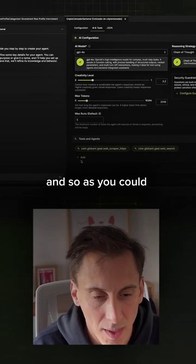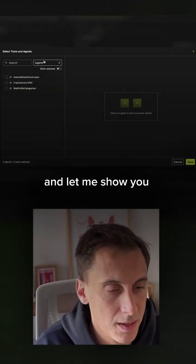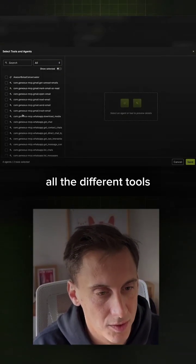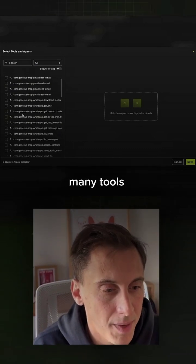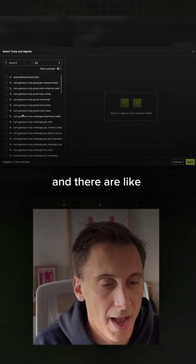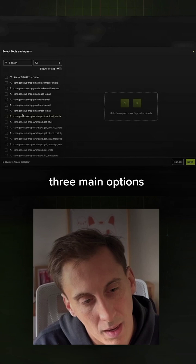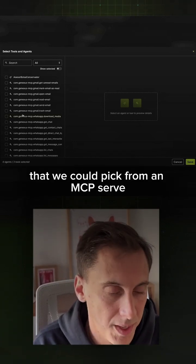As you can see, let me click here and show you all the different tools. You will see that there are many, many tools that can be added, and there are three main options that we could pick.